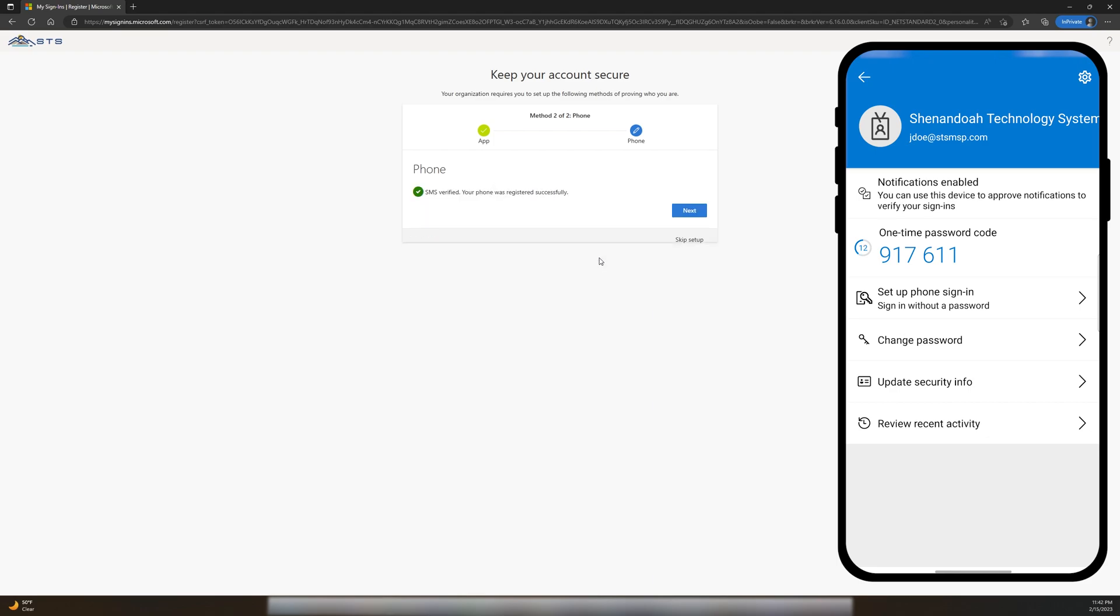And that's it! We've successfully set up MFA and this screen shows us the summary of what we added.